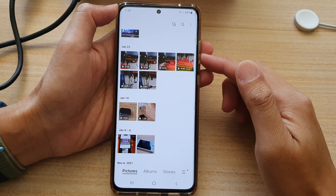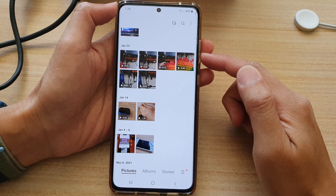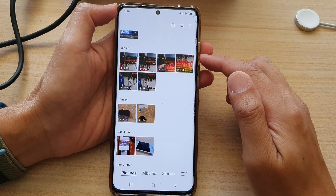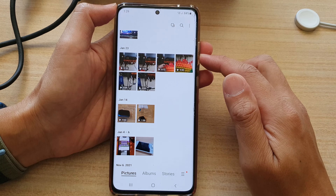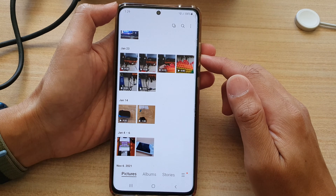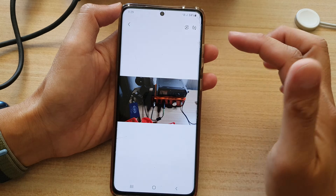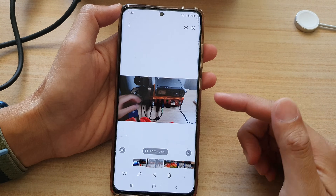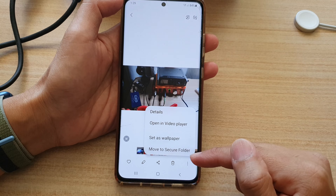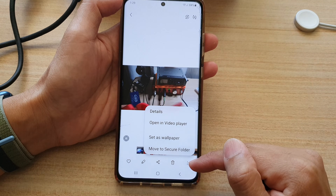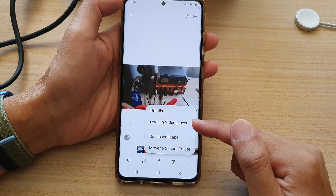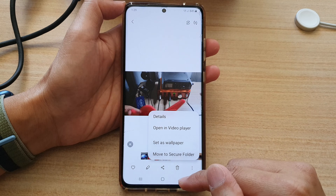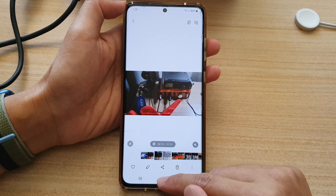In this video we're going to take a look at how you can open videos in the video player by default in Gallery on your Samsung Galaxy phone. When I tap a video it does not open by default — I need to tap on the option button to open it in the player. That can be a little time consuming, so here's how to fix it.